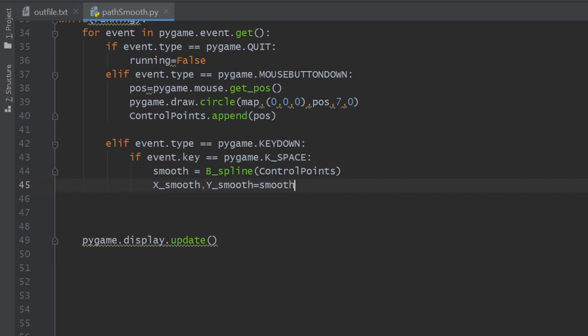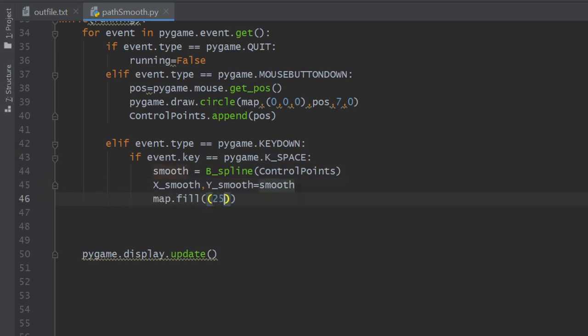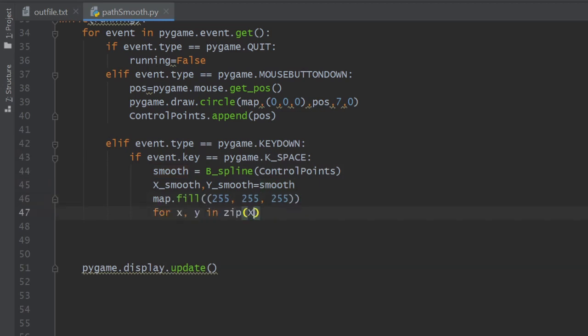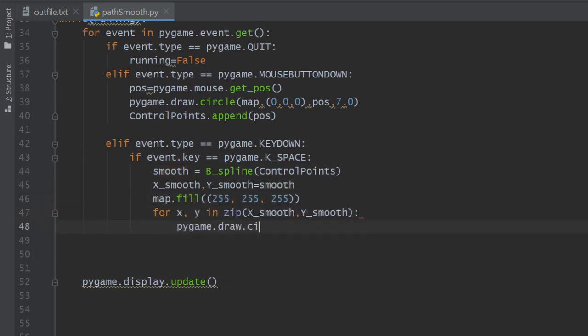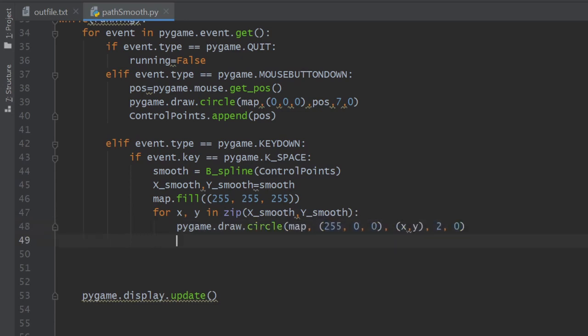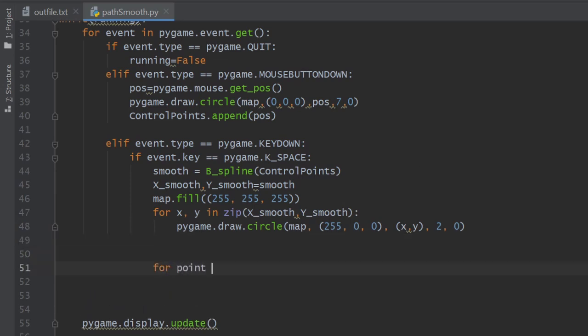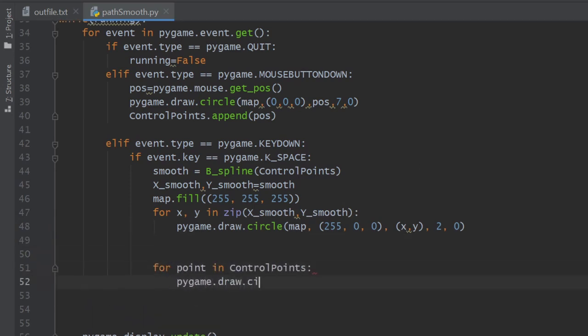Before we draw anything, we will fill the canvas with white color and we loop through the x and y coordinates after zipping them together. We draw each one of them as a small red circle. And finally, if you want, you can draw the original path by doing the same thing basically to the control points list. And we are finished.